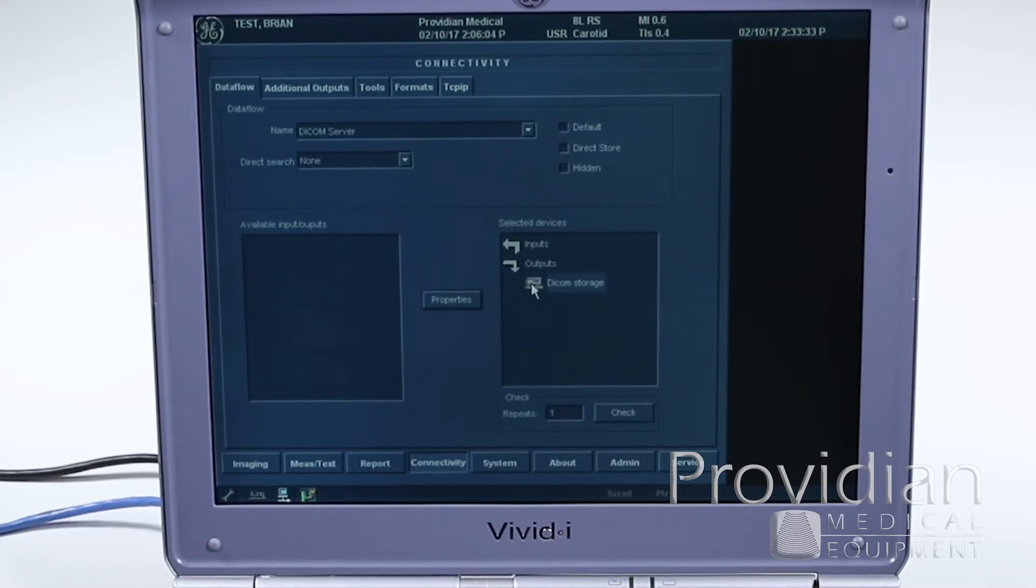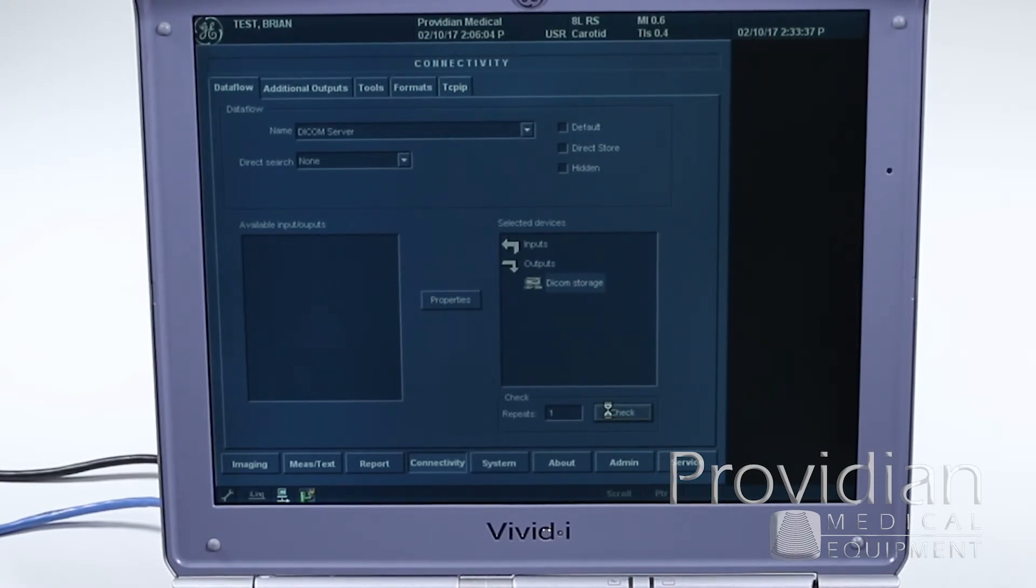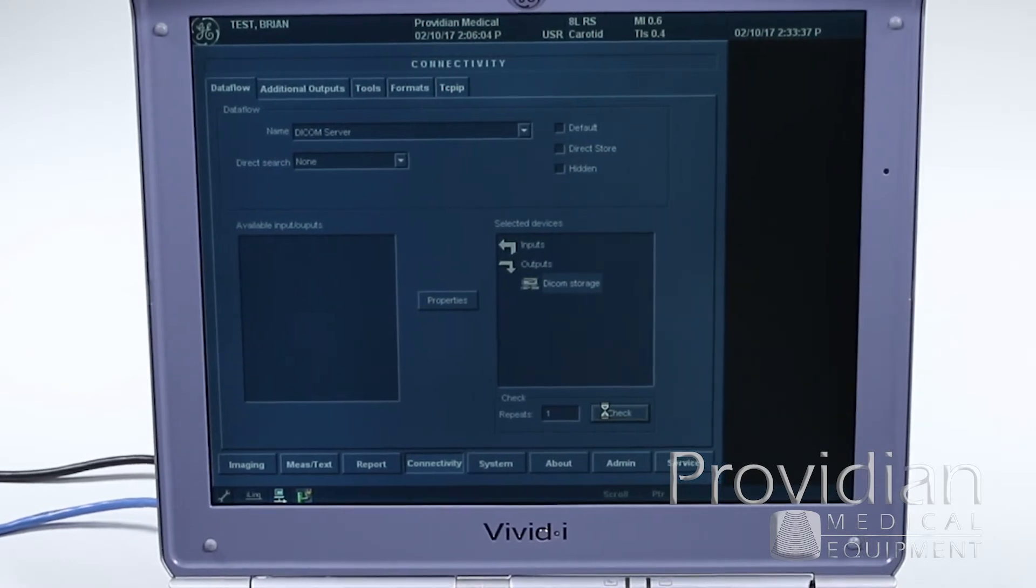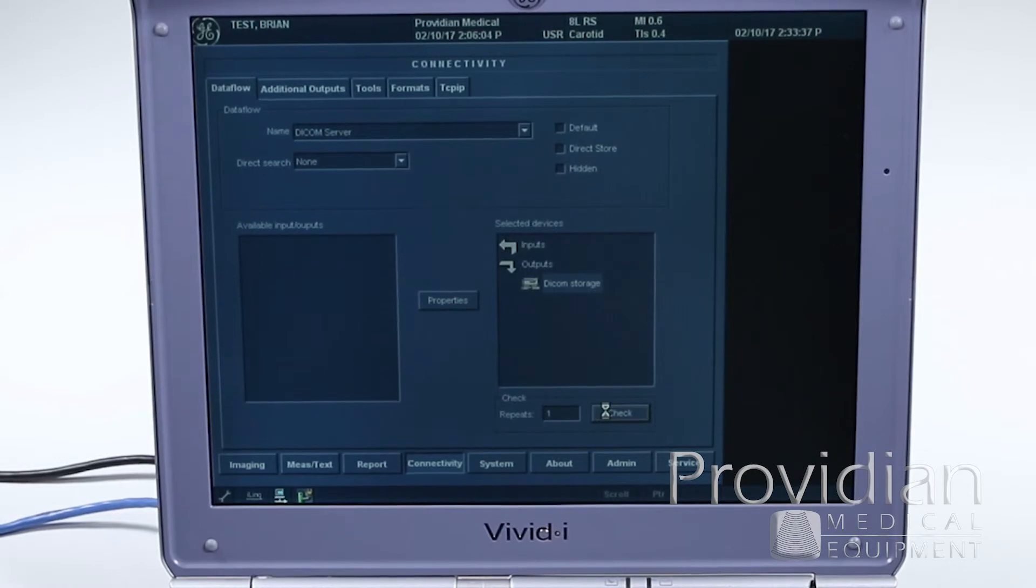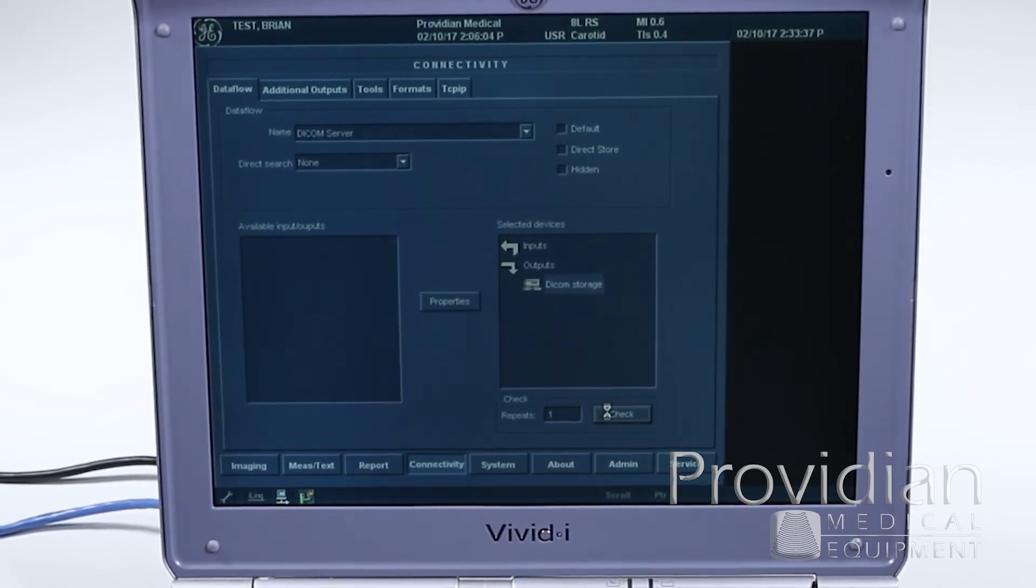And so now for your DICOM server, click on it, highlight it, and see what this check button does. And it should say it's OK, but it's not going to because I haven't started up my server yet. So it's just going to sit there and wait.